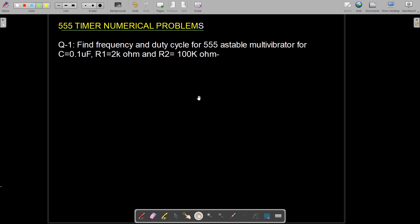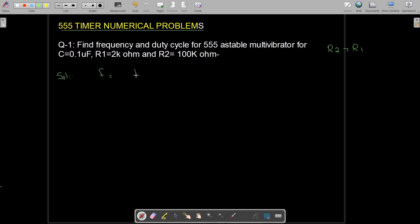Numerical problem number 1: Find the frequency and duty cycle for a 555 timer astable multivibrator for C = 0.1 μF, R1 = 2 kΩ, and R2 = 100 kΩ. Since R2 is greater than R1, we use the formula for greater than 50% duty cycle. The formula for frequency is 1.44 / ((R1 + 2R2) × C).